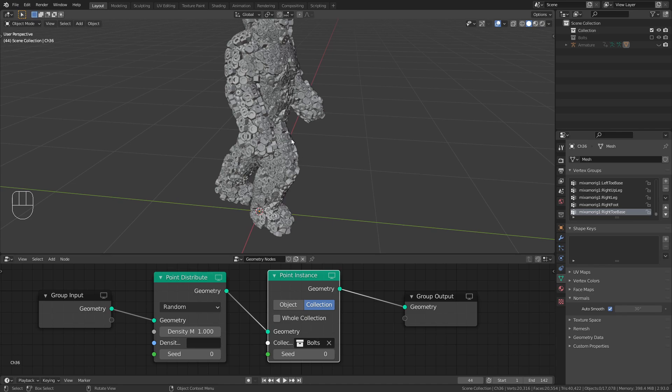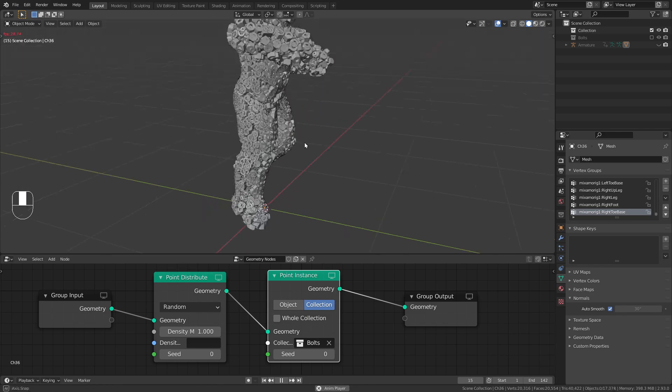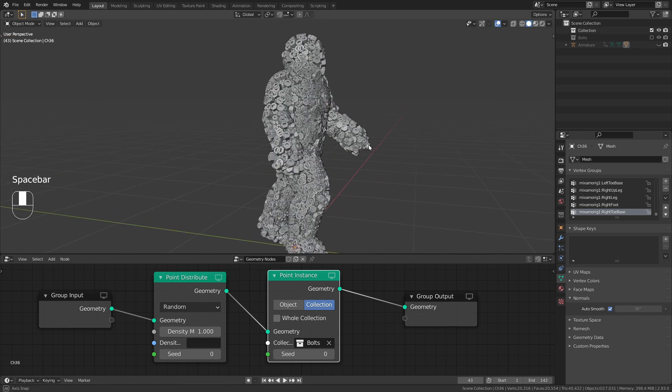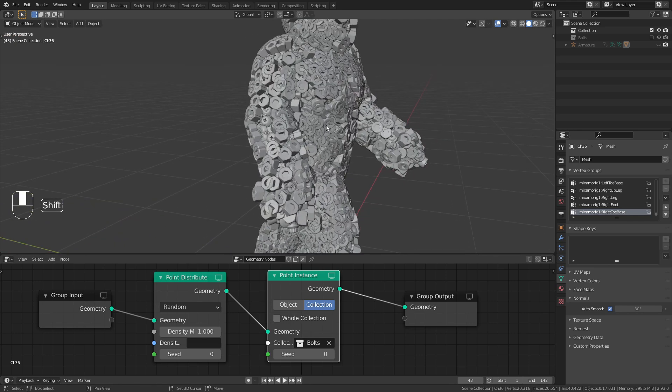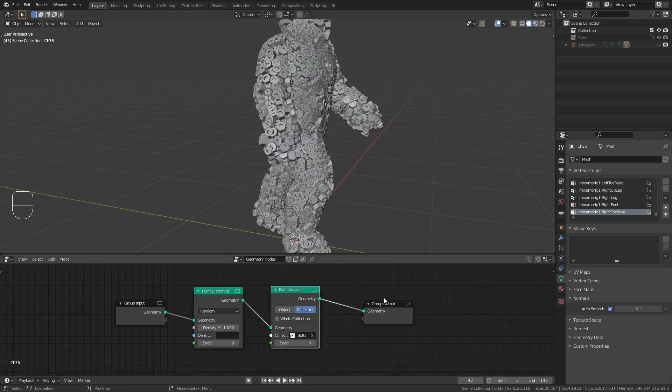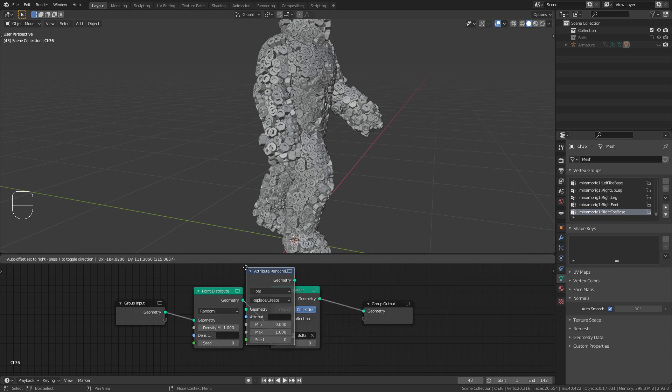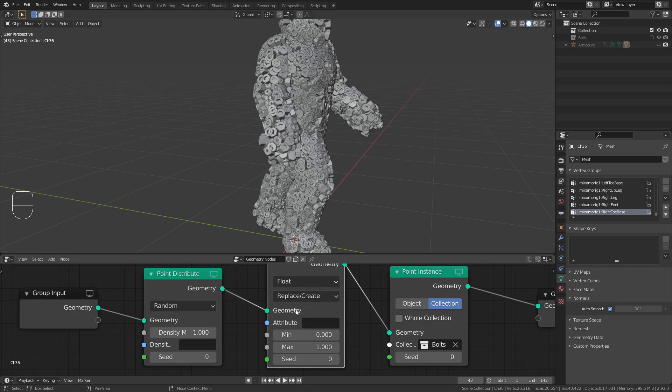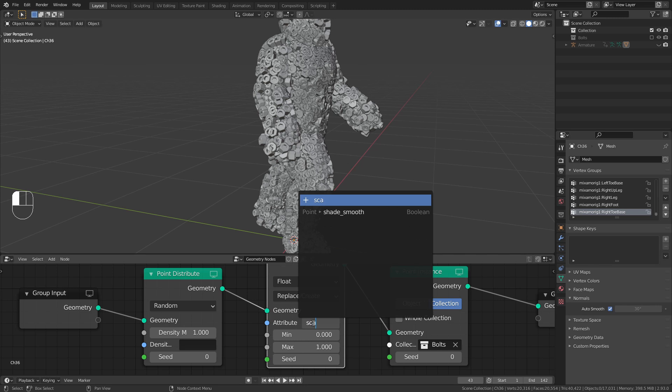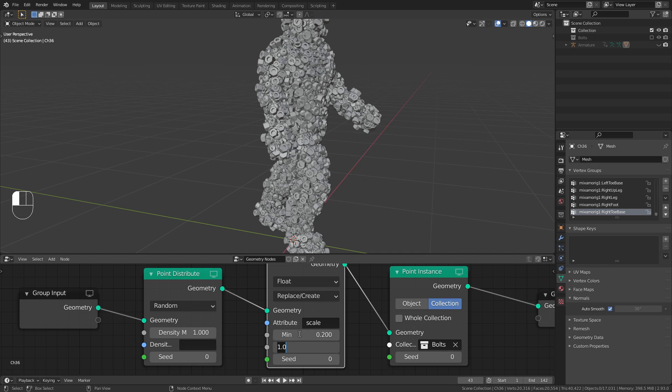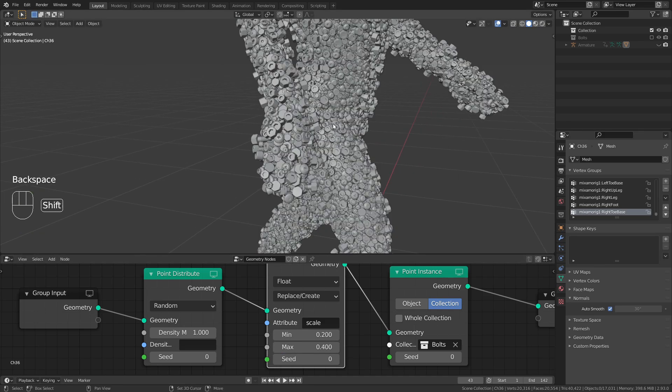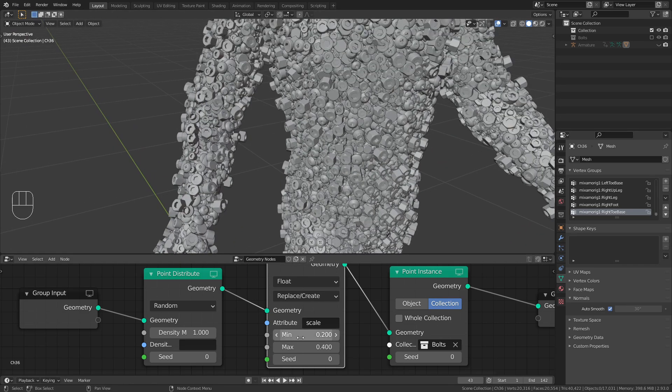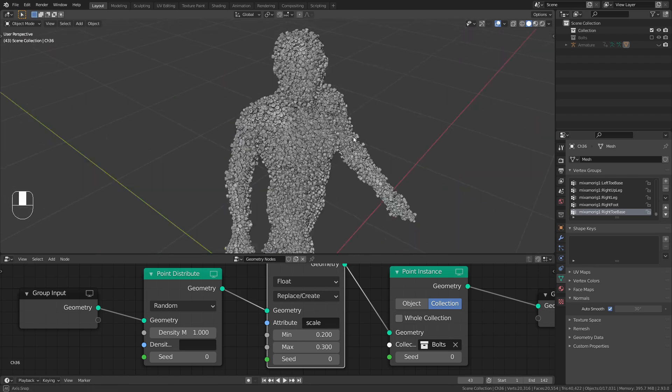Now we have all the bolts distributed along our mesh. However, they are currently way too big. So let's bring down the scale. However, I don't want all the screws to have exactly the same scale. So we want to randomize those values a bit. For this, we press shift A and under attribute, bring in an attribute randomize node. Bring this between the two points and point nodes. And for the attribute, we're going to type in scale. I think this should be minimum point two and maximum, maybe let's try point four. This is already better, but I think it is still too big. So let's make it point three. I think that's pretty good.